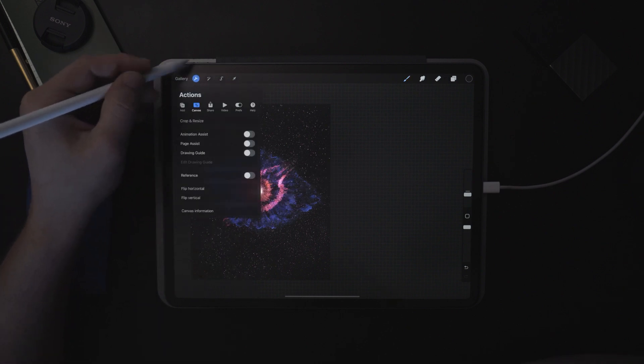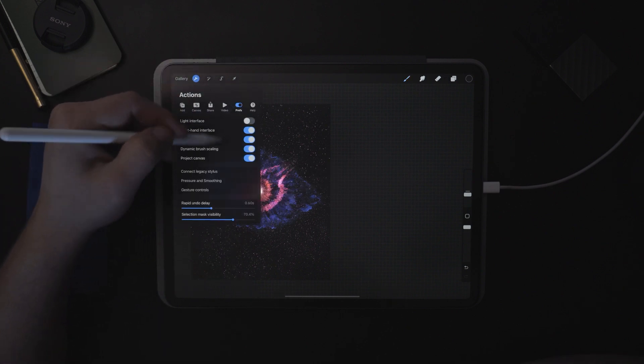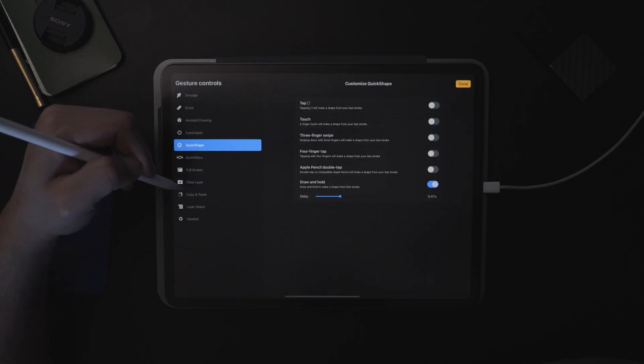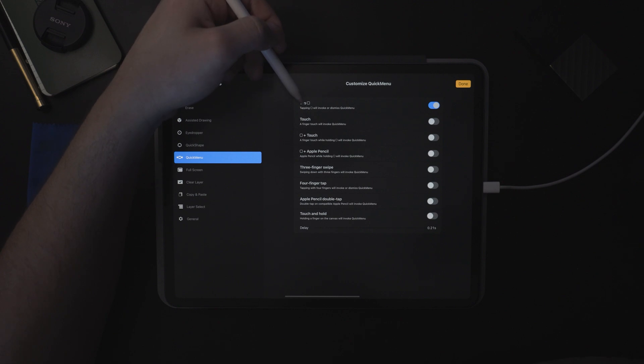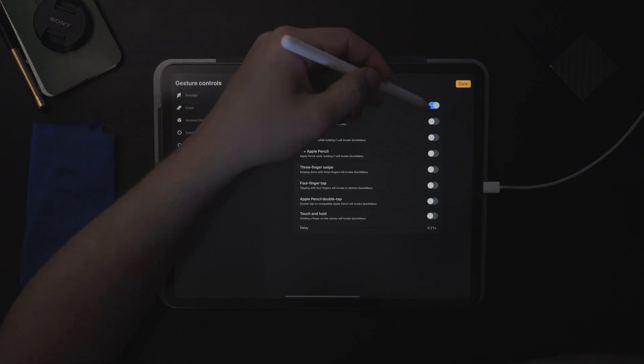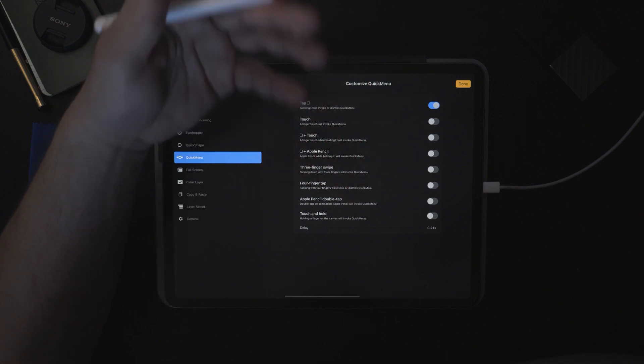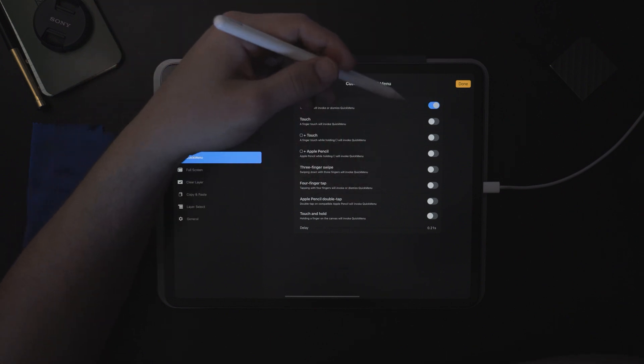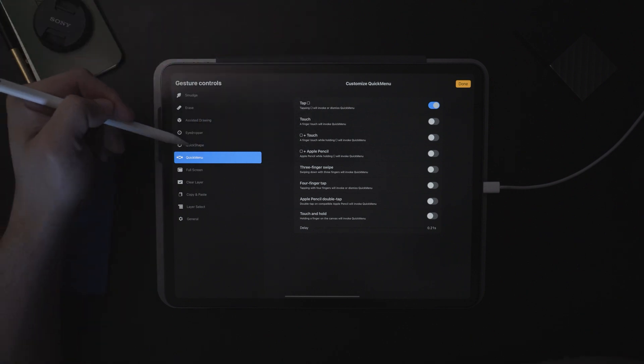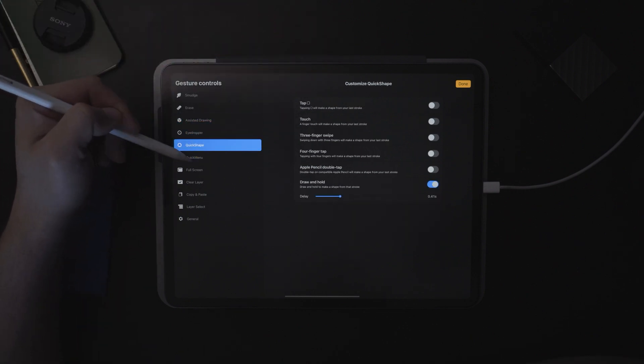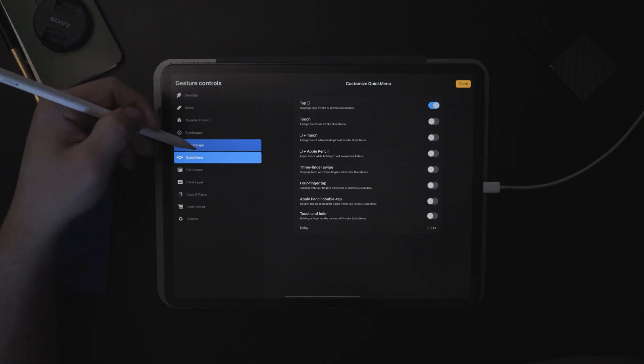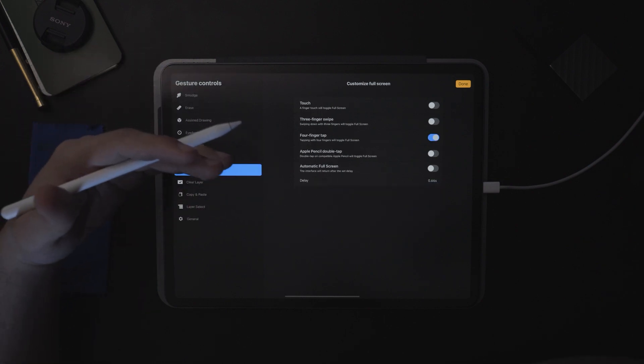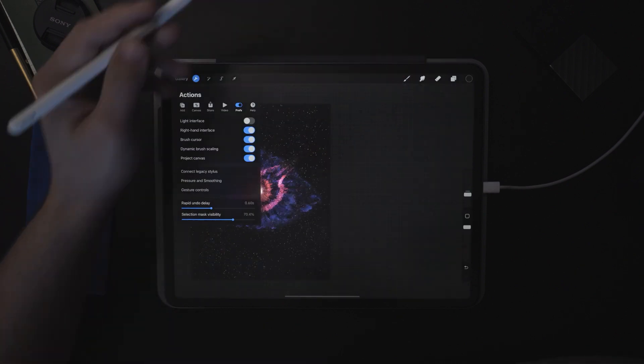You can come over to the wrench, go to preferences and then gesture controls. From gesture controls, you come down to quick menu. And here it says tap square. It says tapping square will invoke or dismiss quick menu. Just toggle that on. It'll automatically remove the other setting that you had set for that square. You can also come through these other settings and experiment with different type of gesture controls and shortcuts that might be better for your own usage.